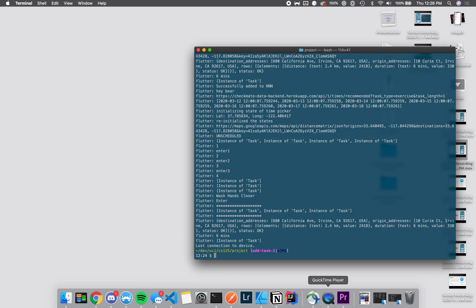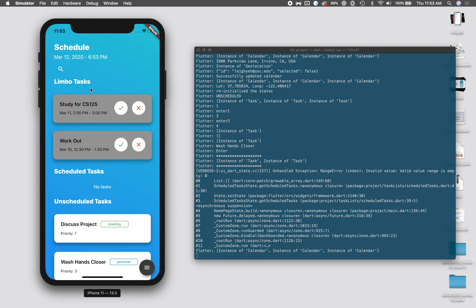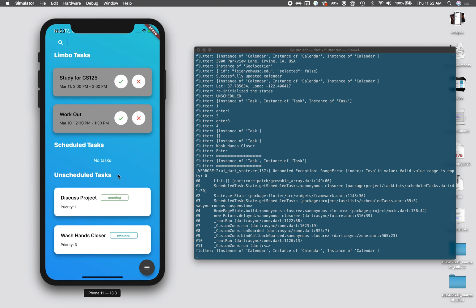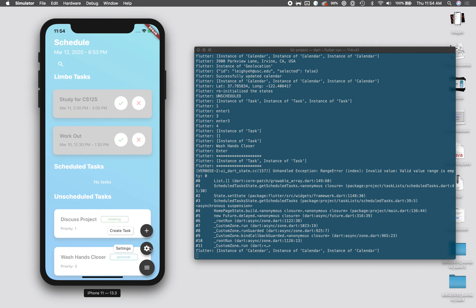Going into the demo for our application, we can see we're on the home page of Checkmate. It splits tasks into three separate categories. First we have limbo tasks, then scheduled tasks, and unscheduled tasks. Limbo tasks are tasks that have already happened but we haven't said whether they've been completed. Scheduled tasks are tasks that are going to happen in the future, and unscheduled tasks have no time and are sorted by priority and proximity to give the user a better idea of what they have a high likelihood of completing.